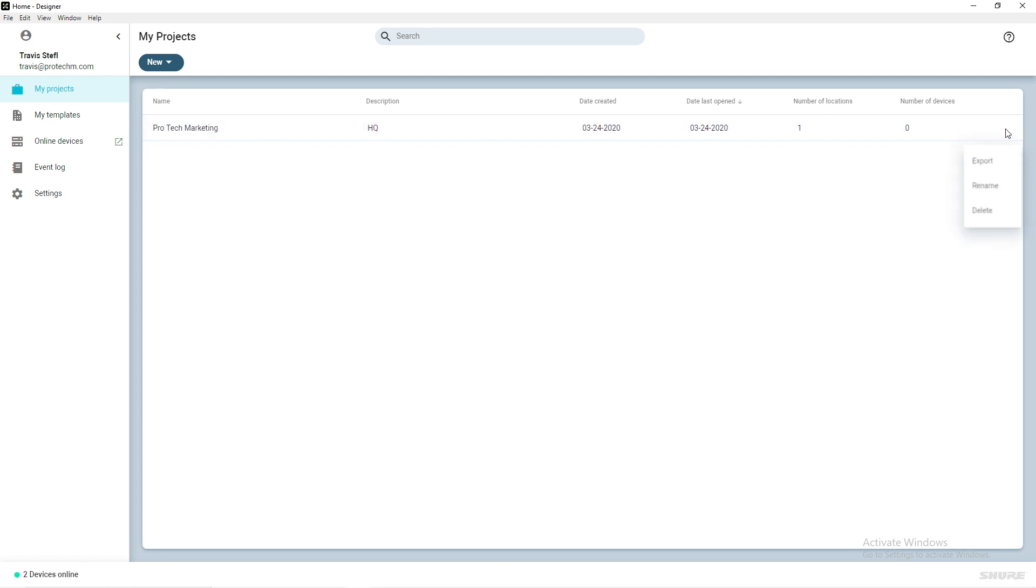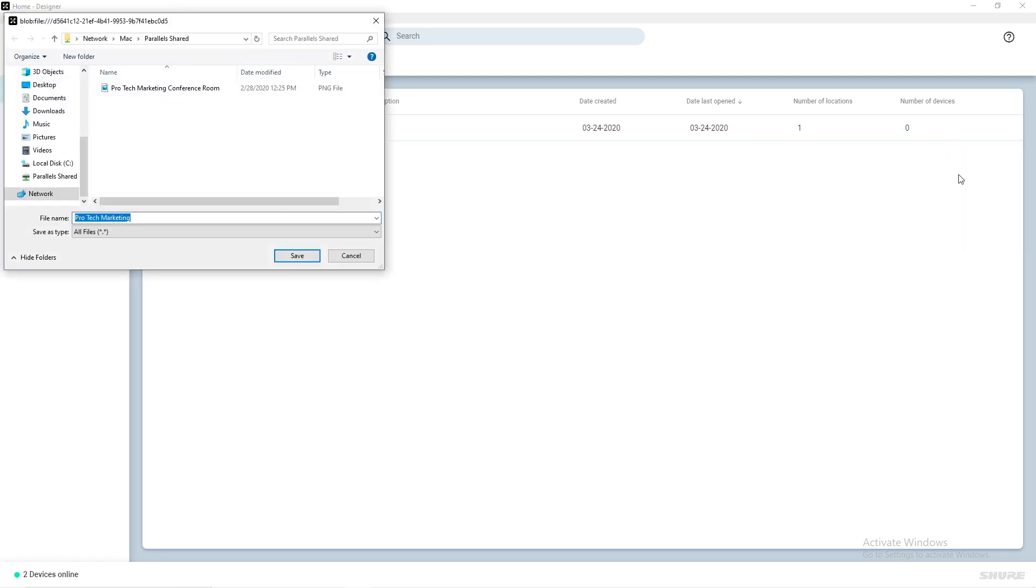click the three dots on the right, and select Export. This will save your project to be loaded by a technician in the field.